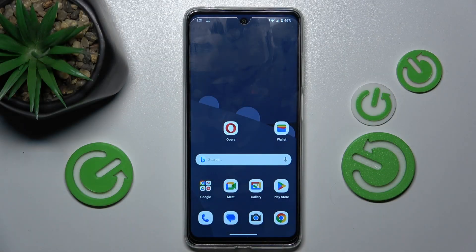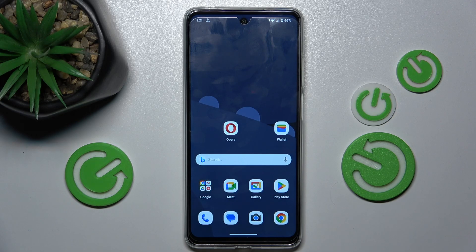Hey guys, welcome to Hardest Info Channel. Today I have the Motorola Moto E30 and I want to show you how to see the available random access memory on this device.